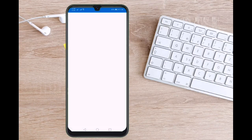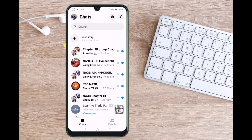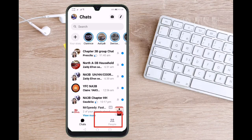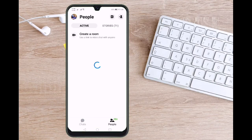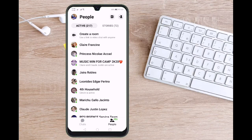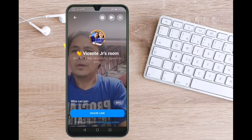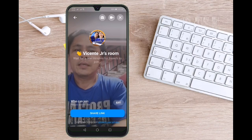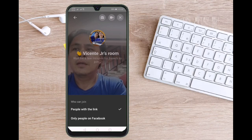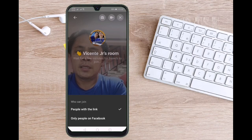To start a room on mobile, open your Messenger app and then select the People tab. Tap on create a room. Once your room loads, tap on edit under who can join you, and then you can select either people with the link or only people on Facebook.